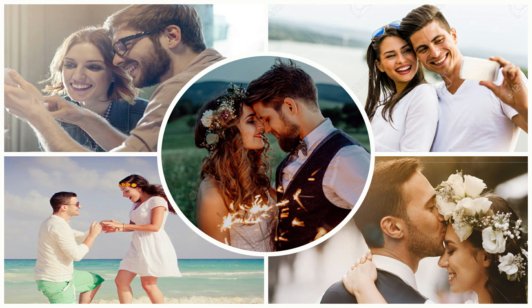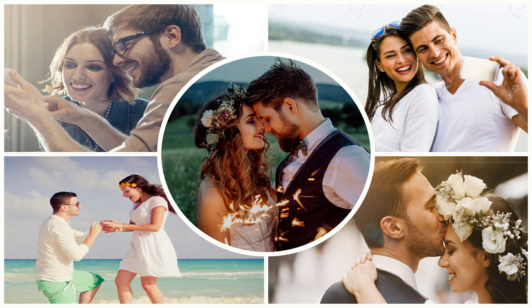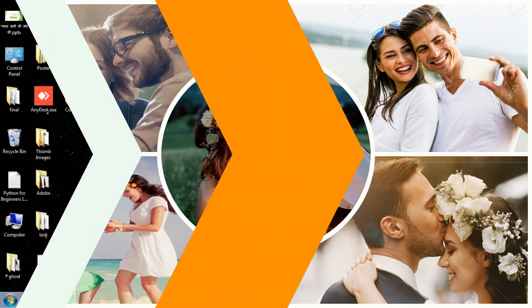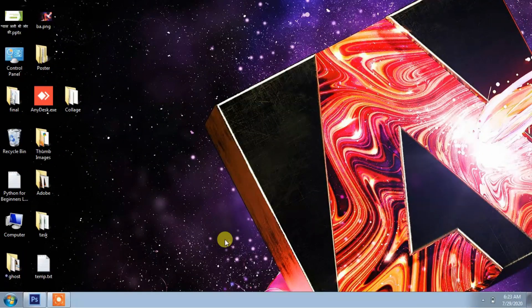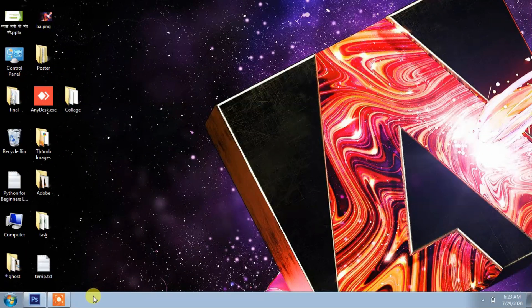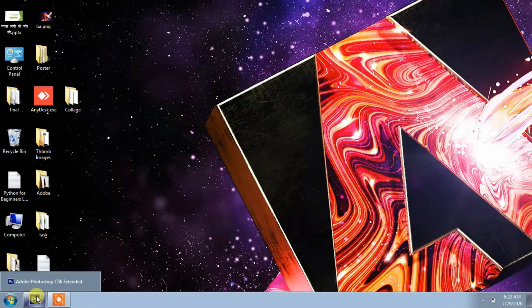Hello viewers, welcome to my channel Tech Fun Learning. Today I am going to tell you how to design a collage for your family pictures, your friends, and your office pictures. So let's start. I am using Adobe Photoshop CS6 Extended.